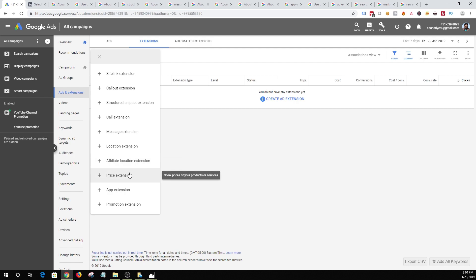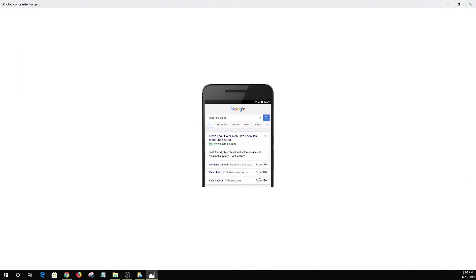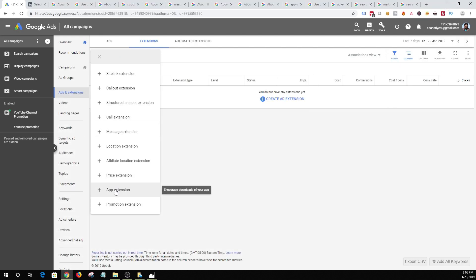Next is price extension, which is a good way to showcase your services and provide pricing in the ad itself. For example, someone searching for 'best hair salon' gets the standard ad but for each of the services they also get to see the price. This is a great way to promote products and services where people want to know the price first and then decide whether they want to buy. Price extension helps cut short the process, provide relevant information, and make sure you are able to convert your leads into customers.